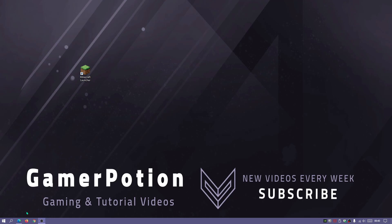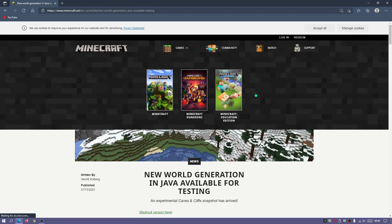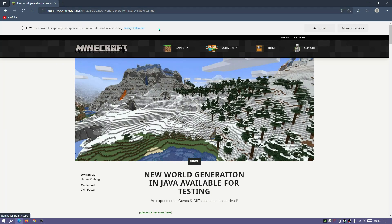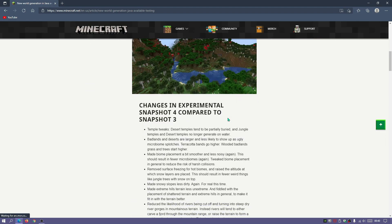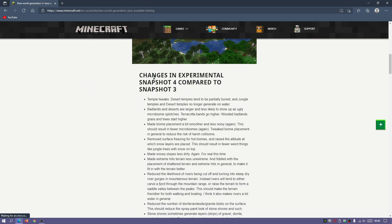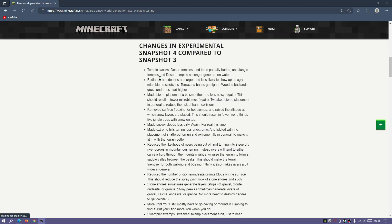Click that link in the description and it should open a website that looks something like this — the official minecraft.net website. If you scroll down you can read about it. As you can see it says Minecraft version 1.18 snapshot 4 is now out. There's a cool section showing the changes in experimental snapshot 4 compared to snapshot 3.